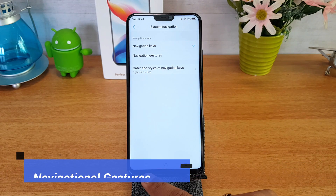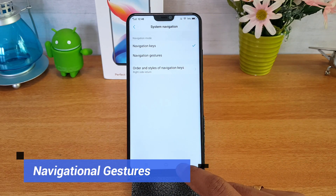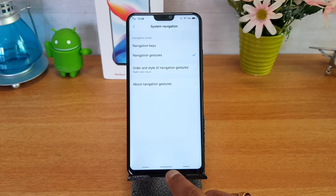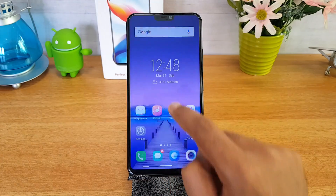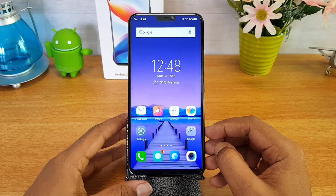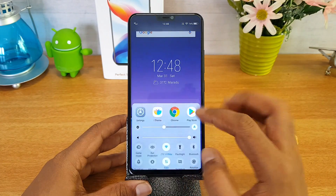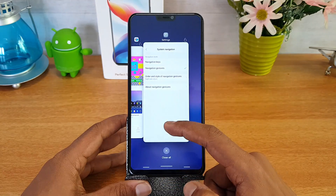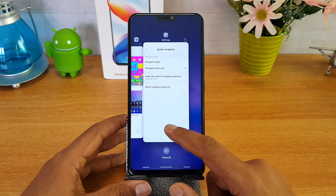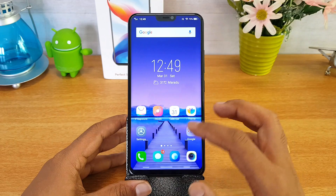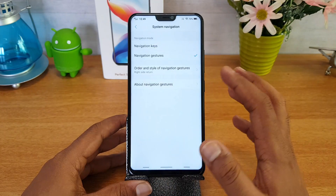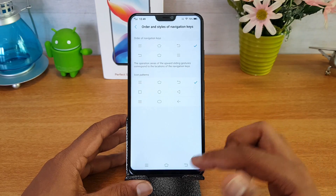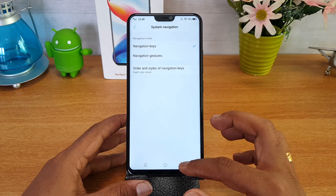Going to system navigation — you can see it has on-screen navigational buttons, but if you don't want navigational keys you can use navigational gestures. There are three gestures: swipe from the center to go to the home screen, swipe from the left side to open the control center, and swipe and hold to the center for multitasking. You can also go back to the original mode and customize how you want the navigational keys to appear.